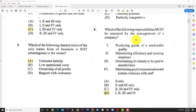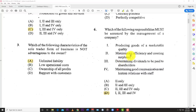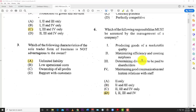Number six: which of the following responsibilities must be assumed by the management of a company? The options are: producing goods of marketable quality, maximizing efficiency and creating surpluses, determining dividends to be paid to shareholders, and maintaining good communications and human relations with staff. The answer is D — all of these can be seen as responsibilities of management.